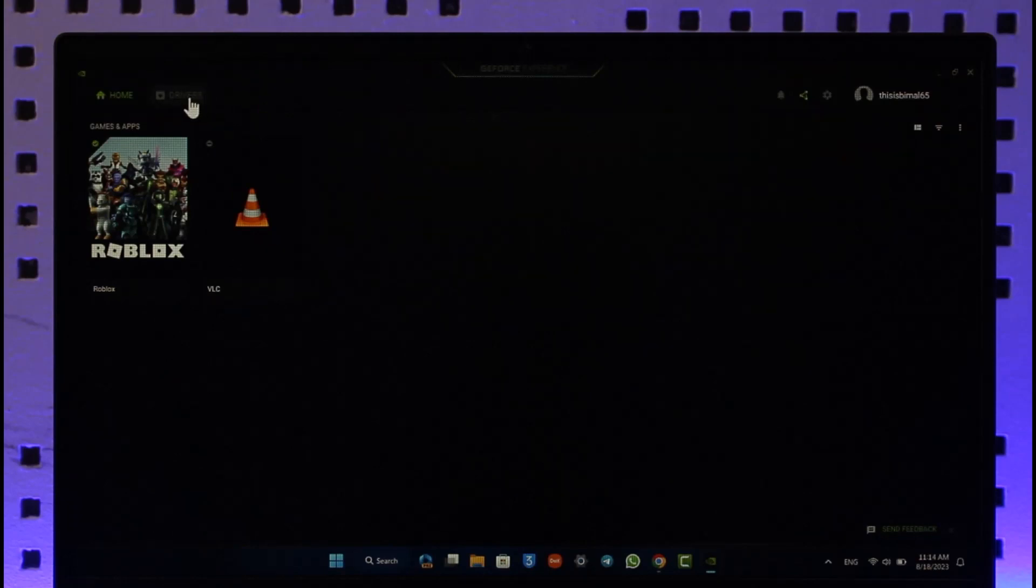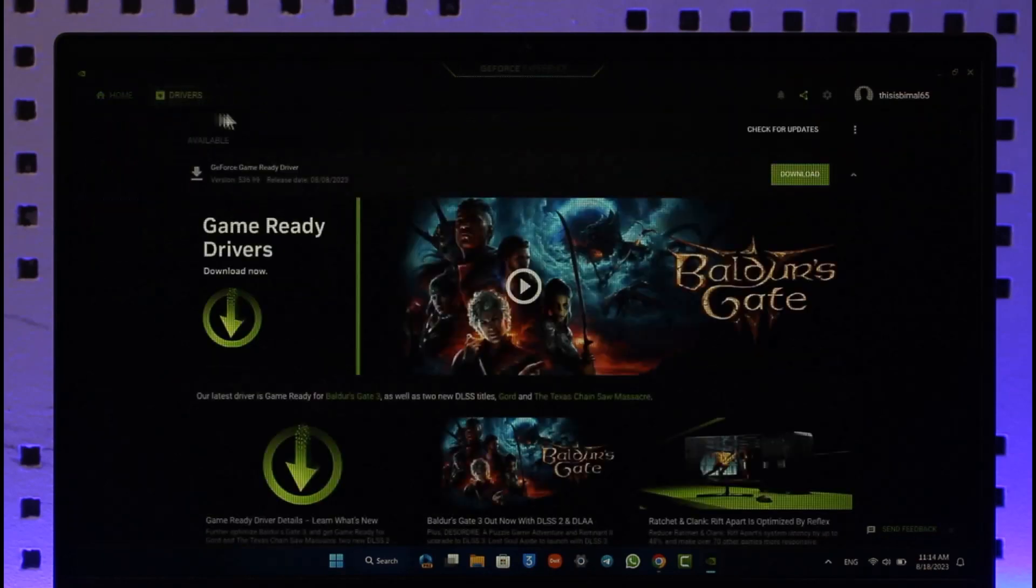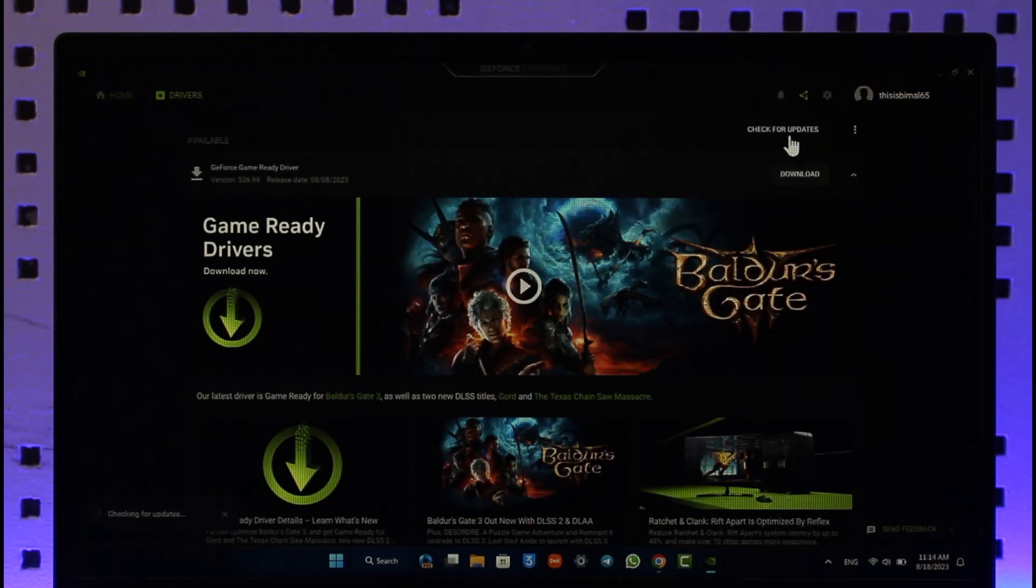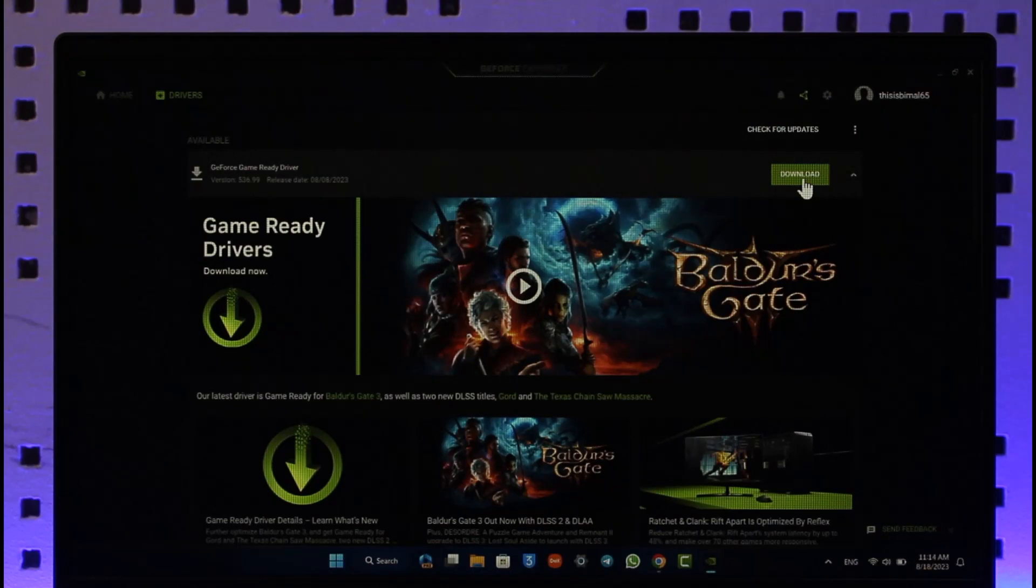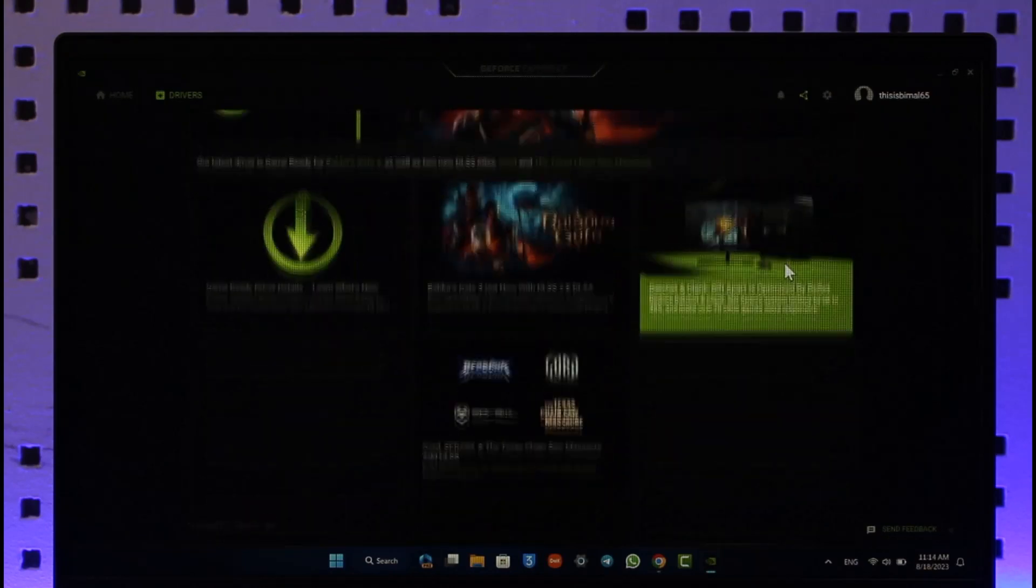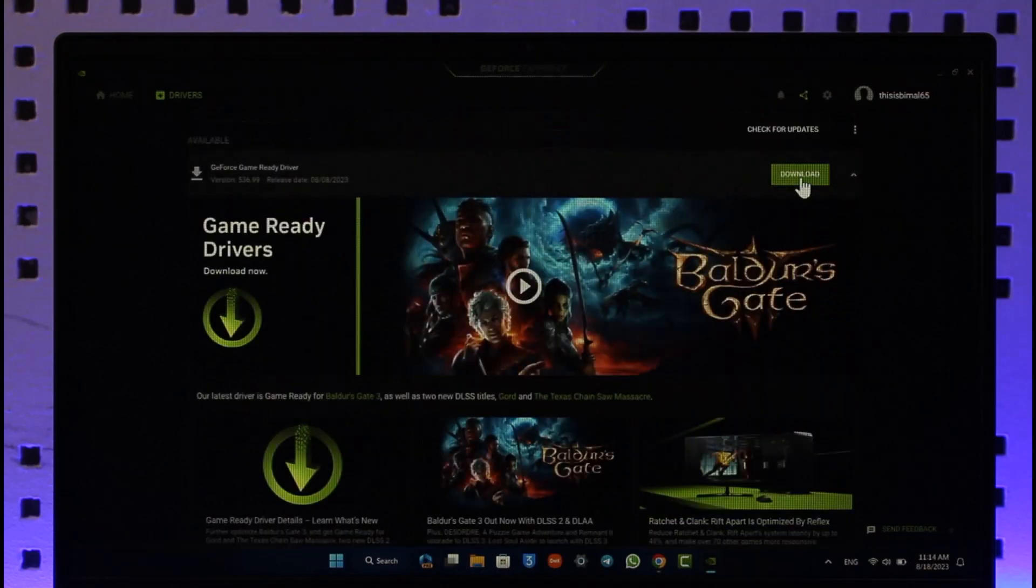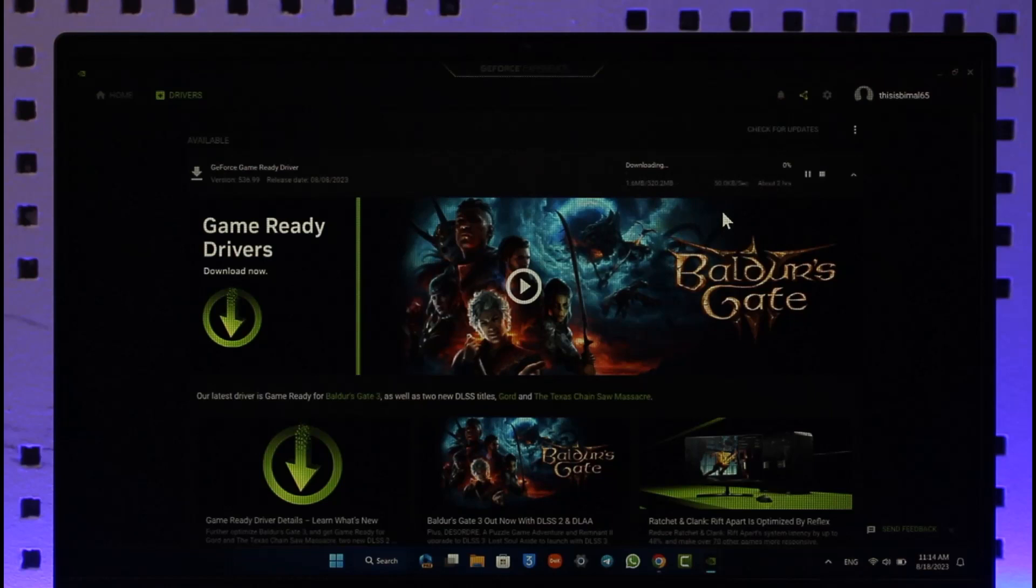Once you open the GeForce Experience app for your NVIDIA settings, you can just go to this Drivers tab. When you go to Drivers, click on the Check for Updates option. If there are any sort of updates available for your drivers, make sure to click the Download button and then restart your device in order to help solve this problem.